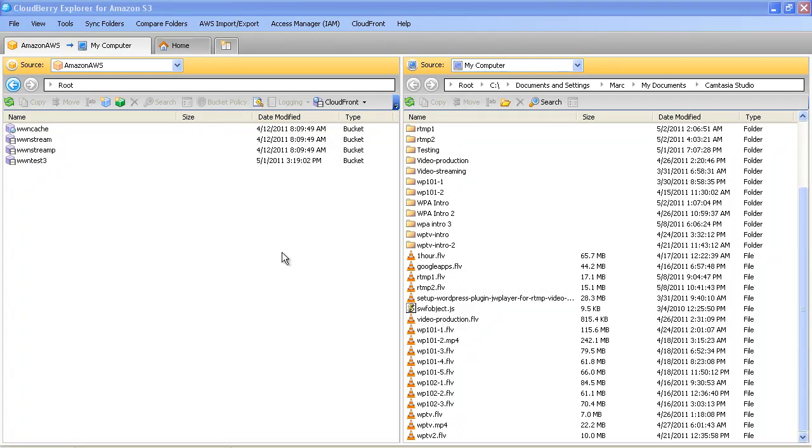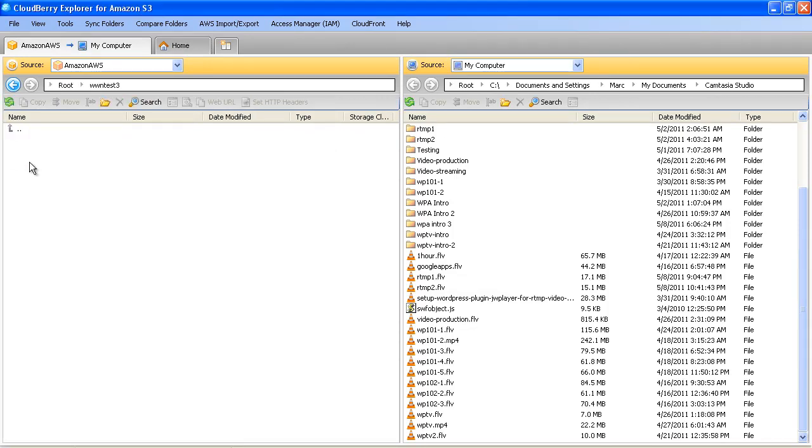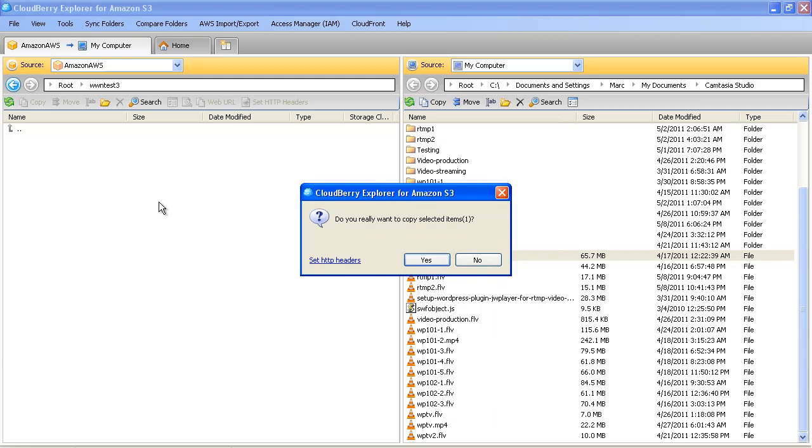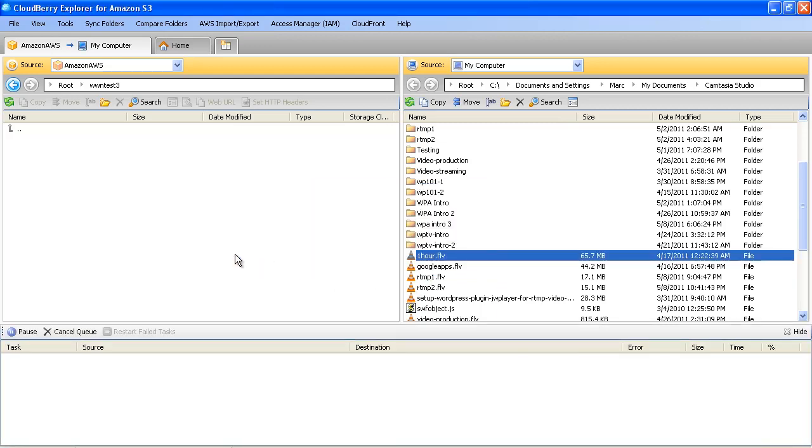So basically, all you really need to do in your CloudBerry manager, just open up the bucket that we are working with. In this case, it's called WWN Test. So let's open that up. And then you just drag the video that you're going to want into that bucket. And this is an hour-long video. It's about 65 megabytes. And we'll just wait for that to upload.